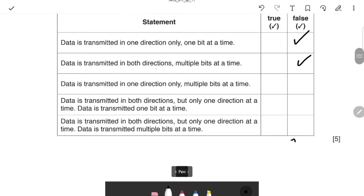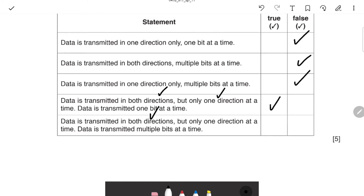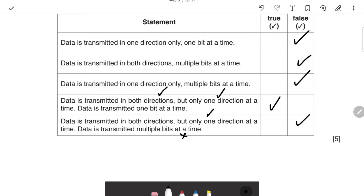Statement: data is transmitted in one direction only — False, half duplex is both directions. Statement: data transmitted in both directions, but only one direction at a time, and one bit at a time — True, because that correctly describes serial half-duplex. Statement: data transmitted in both directions but only one direction at a time — this one needs care; it's the multiple-bits version that makes the second statement False.